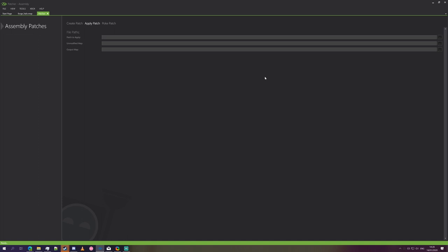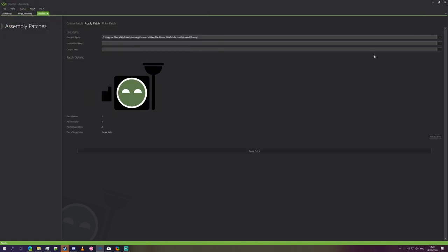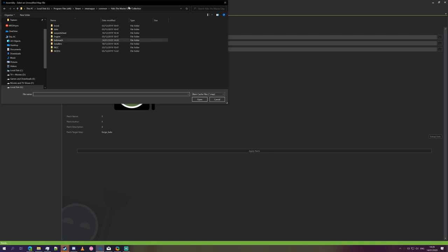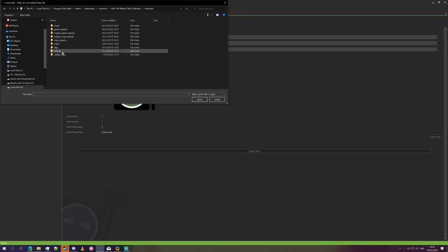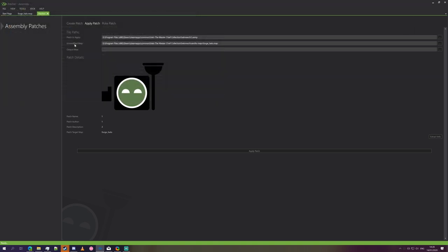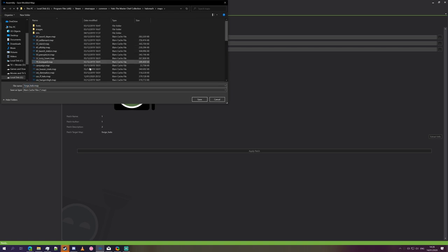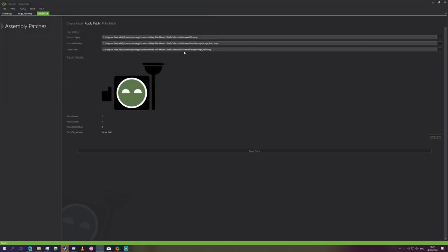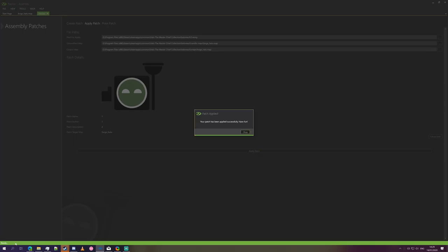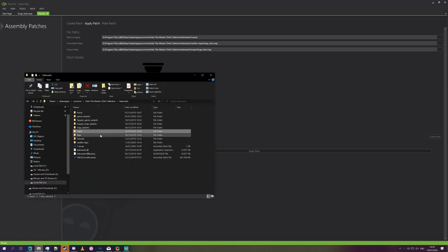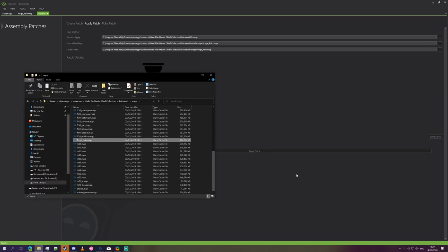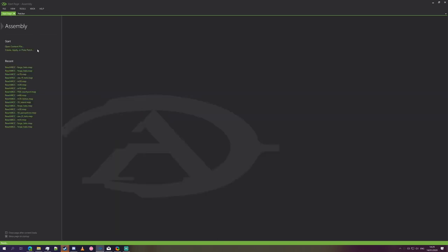And what we'll do is we'll go to apply patch now. Once it ends file paths, we're going to choose the patch, which for us is 1.asmp. We're going to select our vanilla map again. Vanilla maps, Forge Halo. And we're going to set the location to where we're going to save the modified map, which is back in our maps folder. Save. And then we're going to press apply patch. It creates the map with the modifications in it. If we go back into maps, Forge Halo.